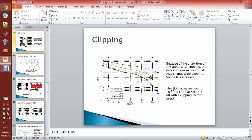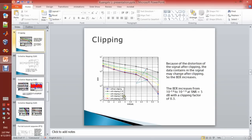After clipping, the signal is distorted and so the peak average increases. This shows many simulations with many clipping methods. We can clearly see that for SNR equals to 5 dB, the BER without clipping is about 10 to the minus 2.8. With a clipping factor of 0.3, the BER increases to about 10 to the minus 0.9.